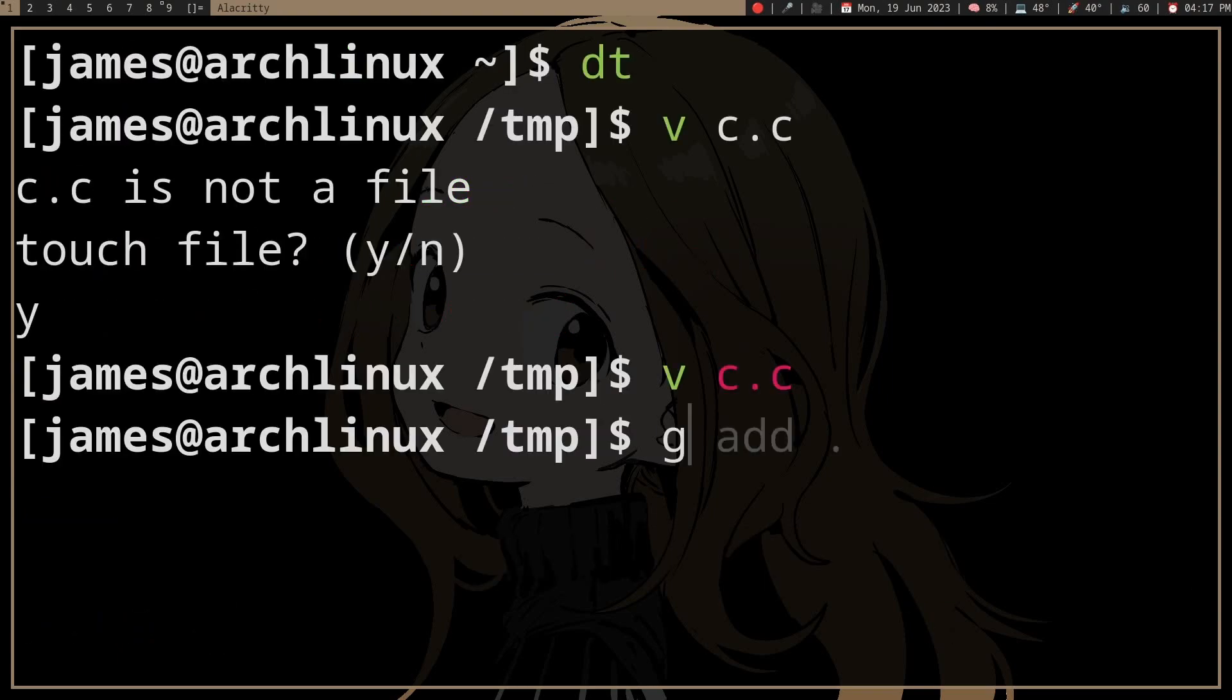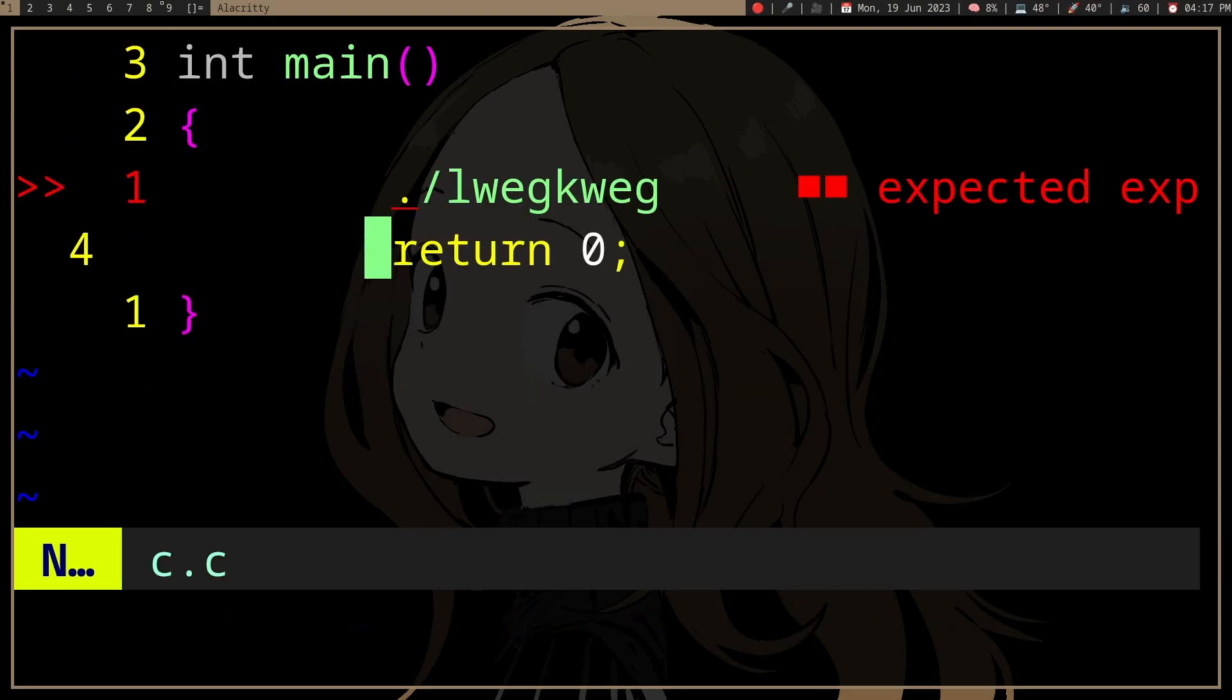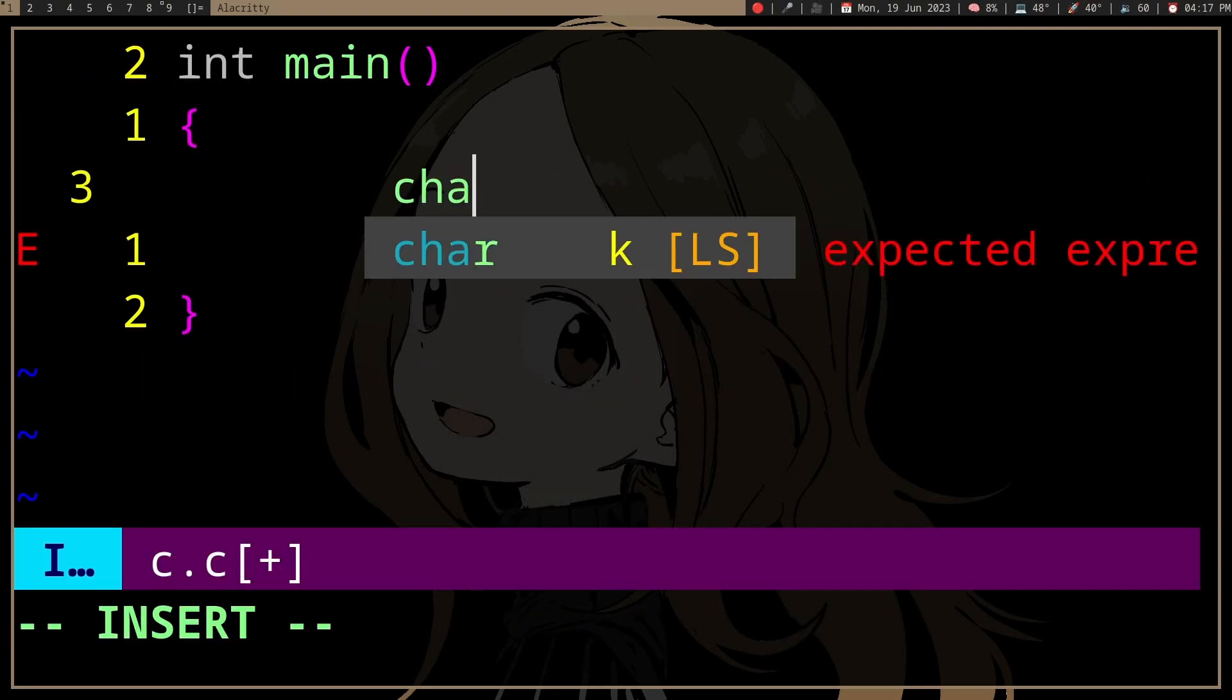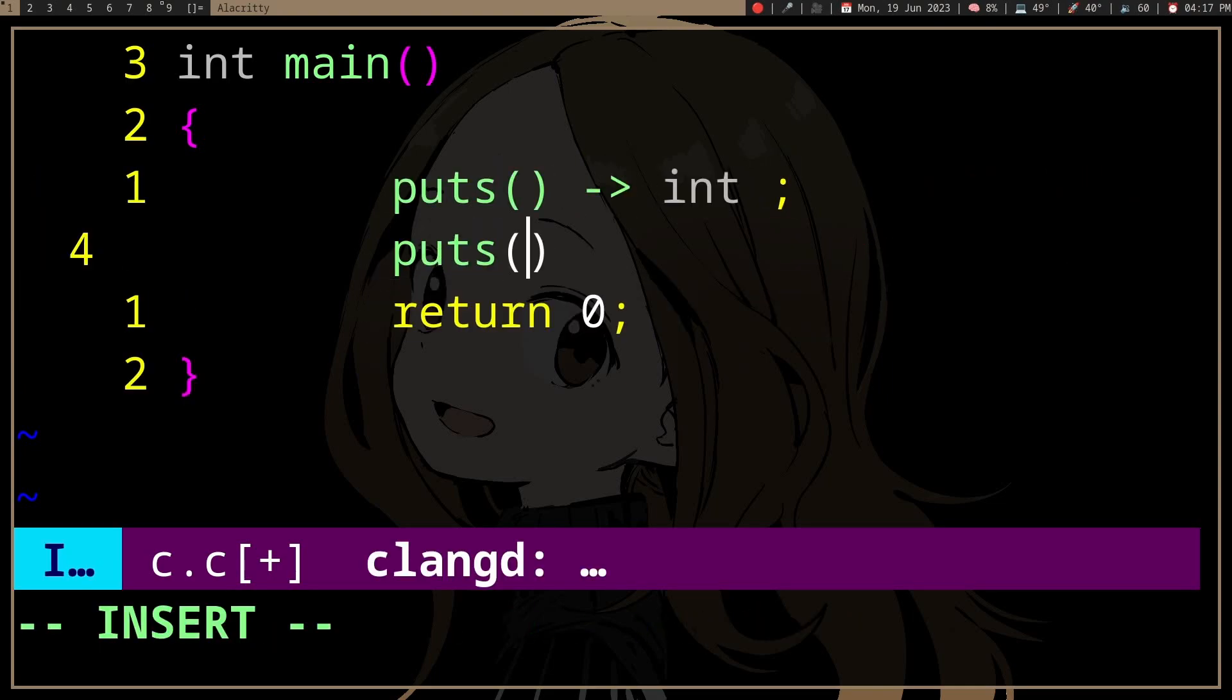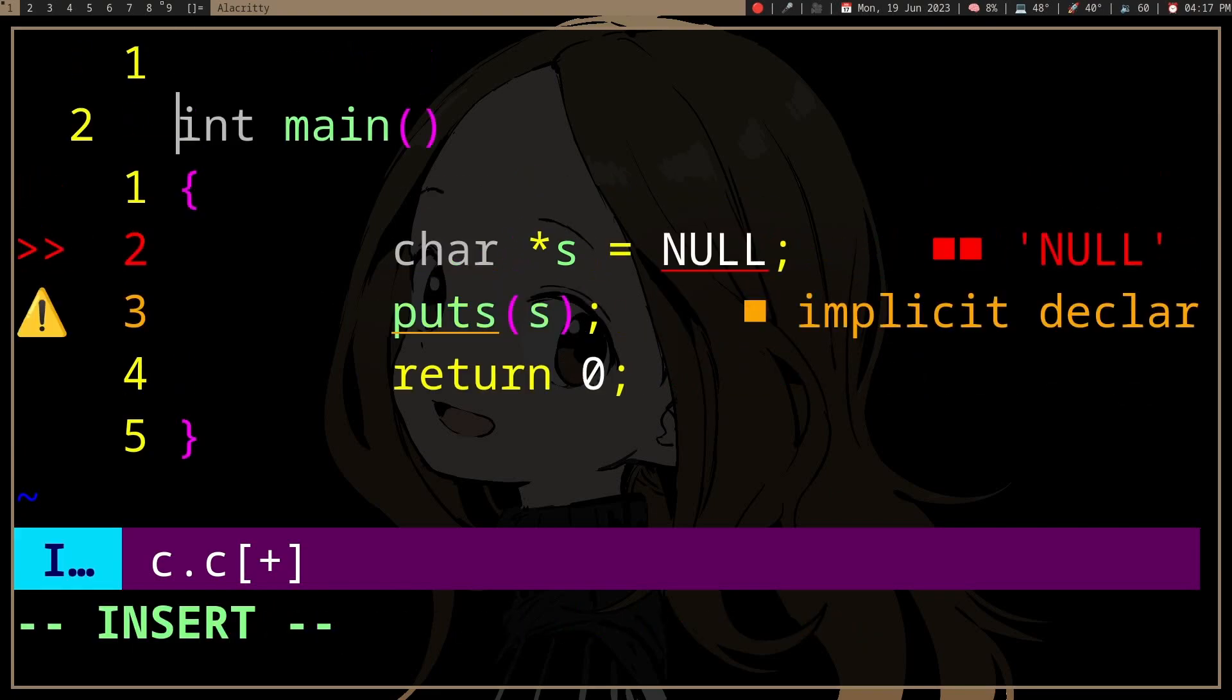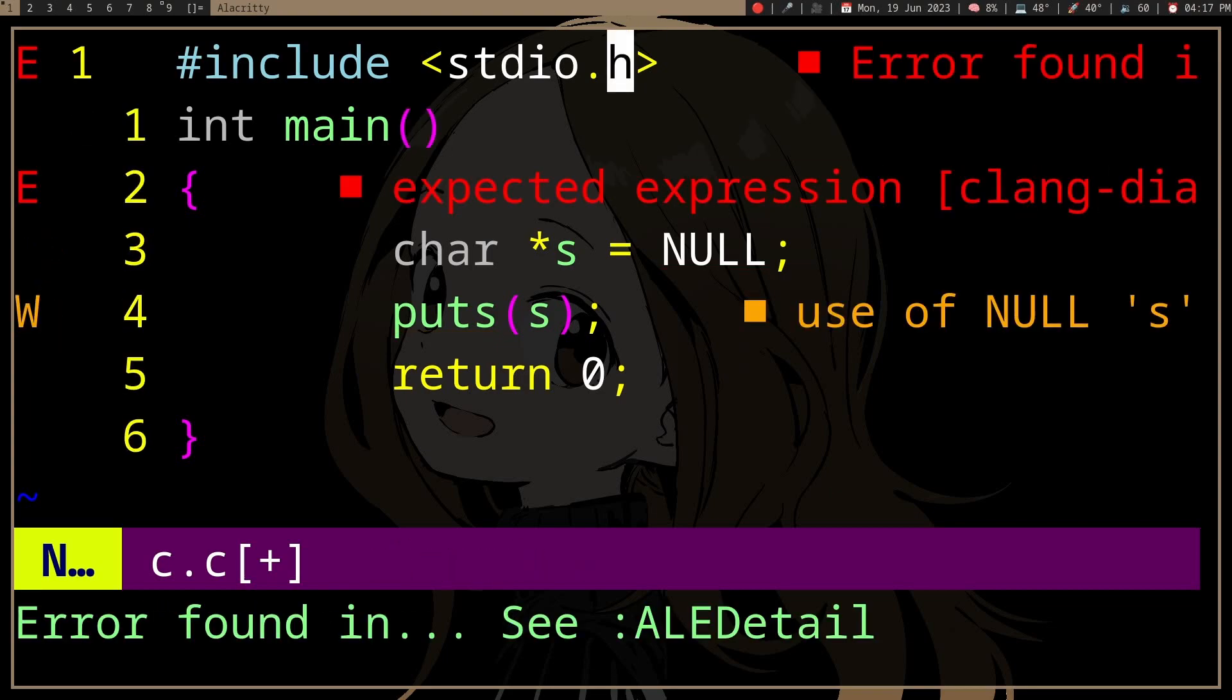If I try doing it, it wouldn't compile, right? It shows an error. But let's say if we do something like this. Let me include standard I/O.